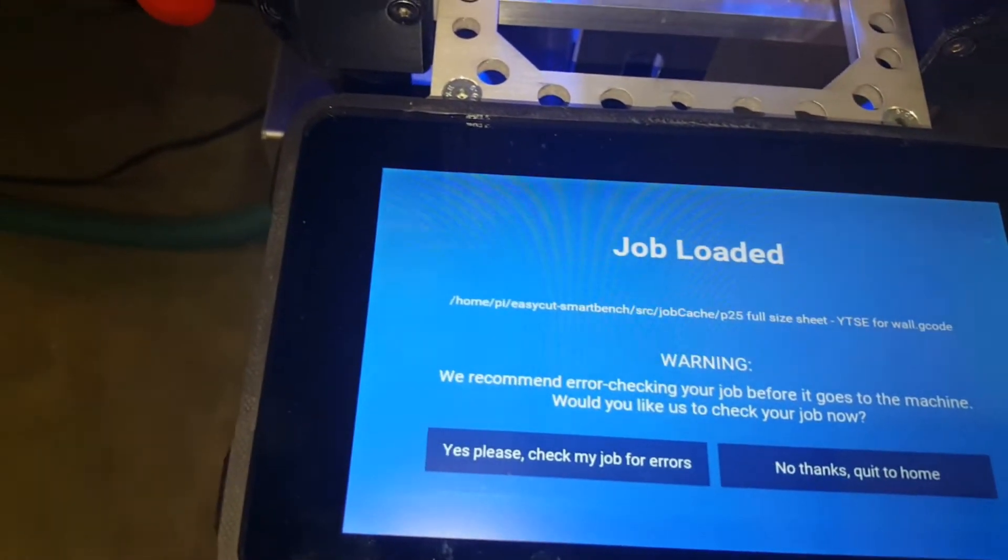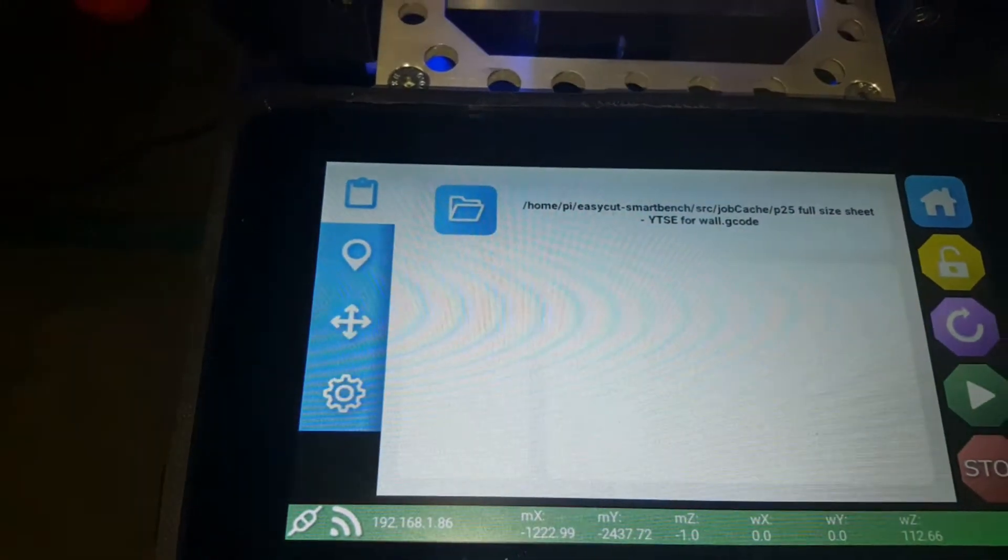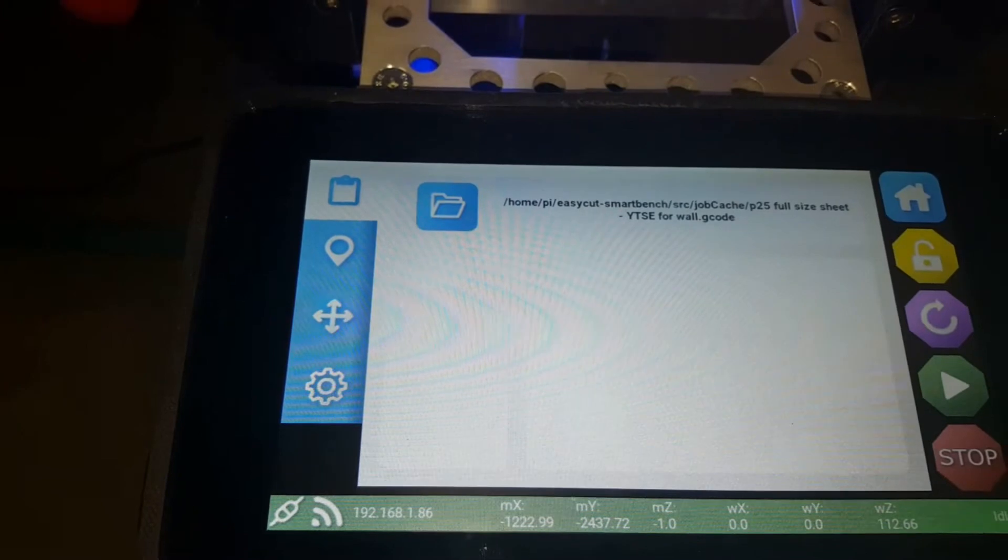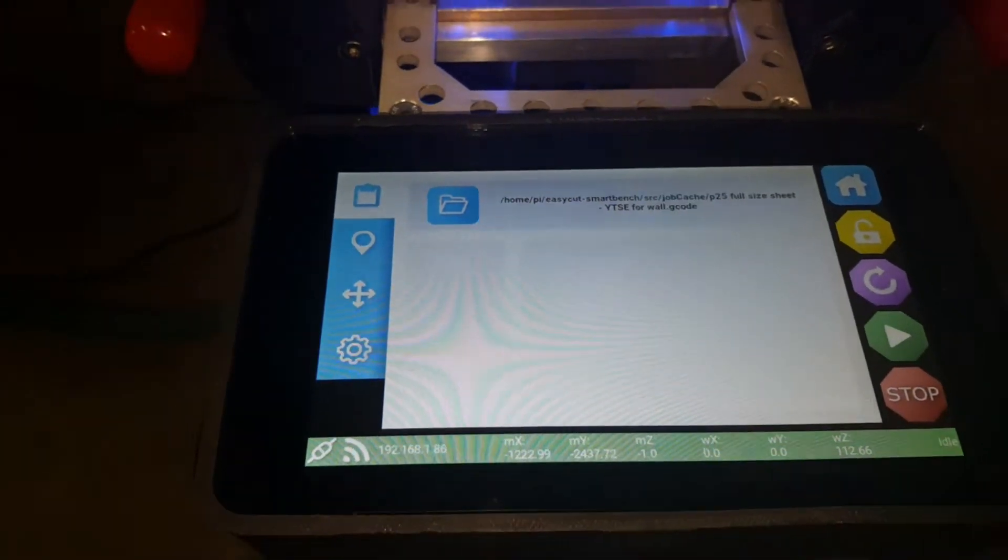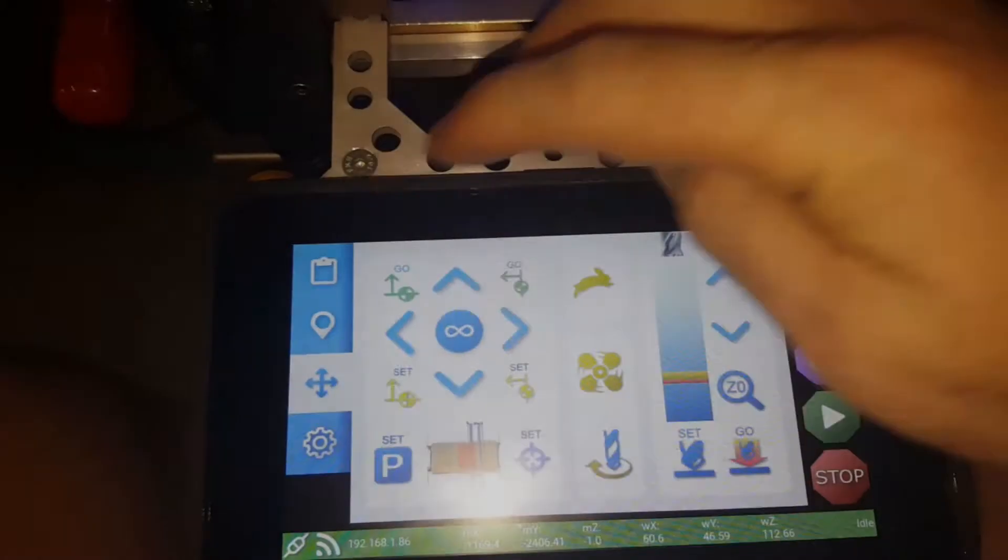I'm not going to have it checking. I'm just going to go ahead and run it. And off we go.